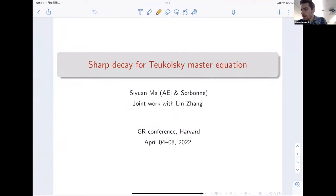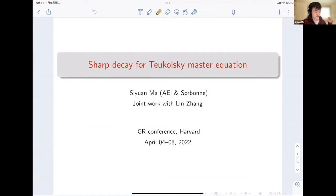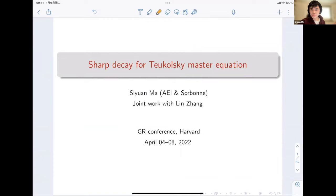Let's get started with our final talk of the morning. We have Siyuan Ma from Sorbonne, who will tell us about Sharp Decay for Teukolsky Master Equation. Thanks for the organizer's invitation. I'm very glad to be here, also online, to present my work with Lin Zhang. Sergei already gave a very preliminary introduction about Teukolsky Master Equation, which is a fundamental equation. What I'm going to talk about is the Sharp Decay for the Teukolsky Master Equation in Kerr spacetime.